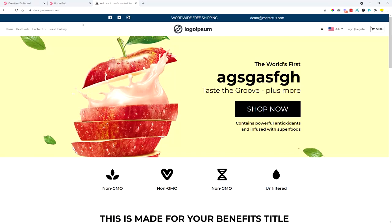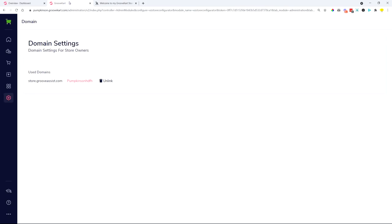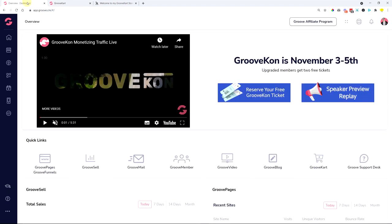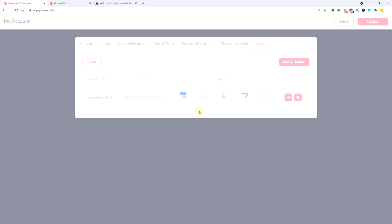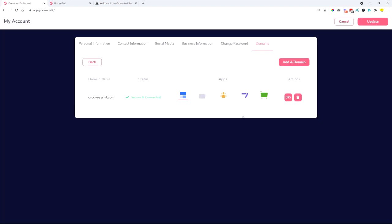So this is how easy it is to manage your domains for GrooveKart. It's not connected anymore here. You don't need to manage your DNS records from here, but you actually go into your account domains, custom domains, and you manage your GrooveKart domain as with everything else.